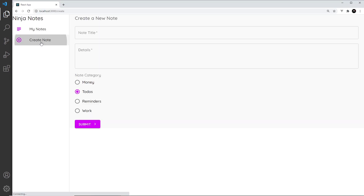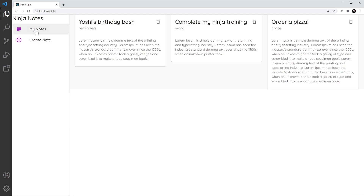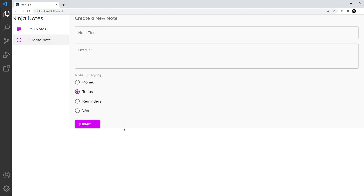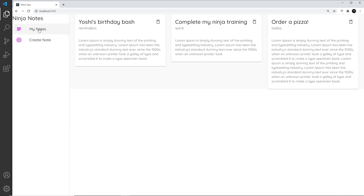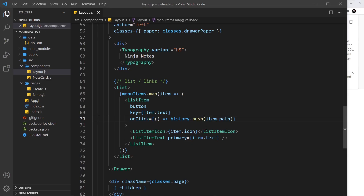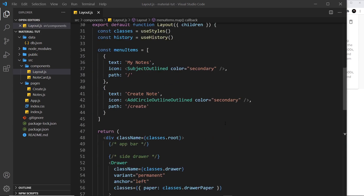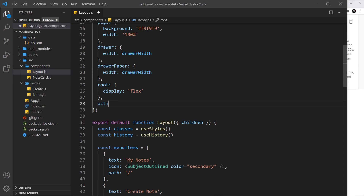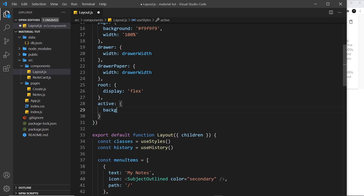Saving and testing: clicking 'Create' shows the form, clicking 'My Notes' shows the notes again — working. Now I want to add an active class so the current page's link is styled differently. I'll create an active class in our styles with a background color of #f4f4f4 — a very light gray — to highlight whichever link corresponds to the page we're currently on.